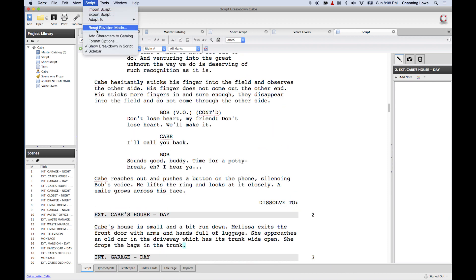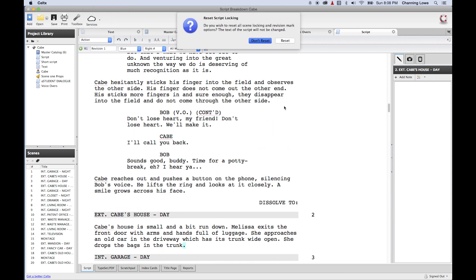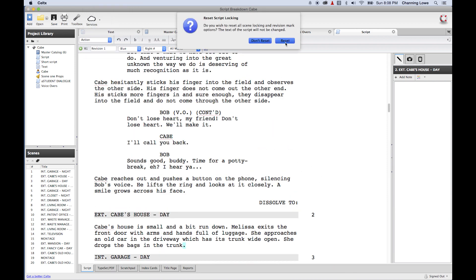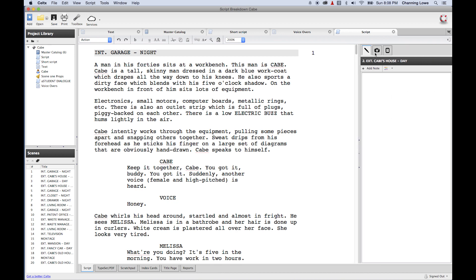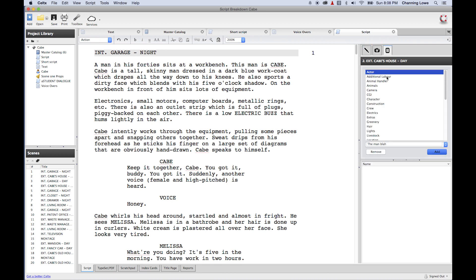I'm going to go up to Script and reset the revision mode. Within Celtx, this is how we do a script breakdown. This is your script breakdown tab over here on the side — the far right one. If you hover your mouse over it, it says 'Breakdown.' I'm going to click on that, and this is our breakdown tab.